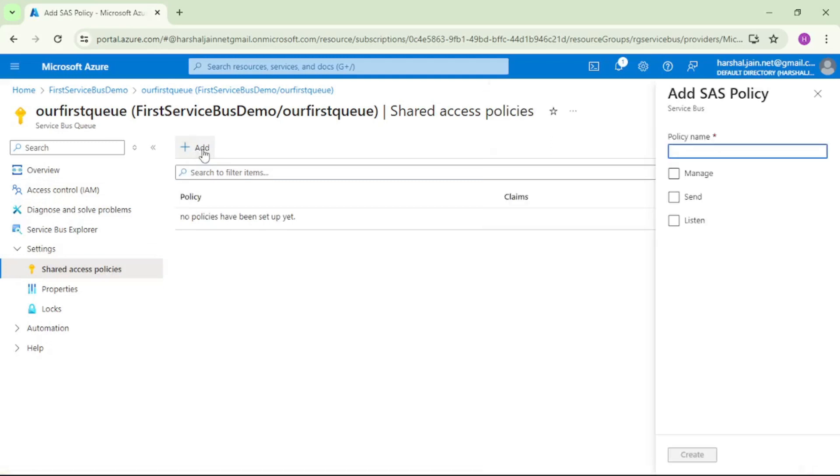We will click on Add. You can give any name so we will say my queue policy. Let's say Manage, that means with this connection string we can send as well as receive the message. Create.